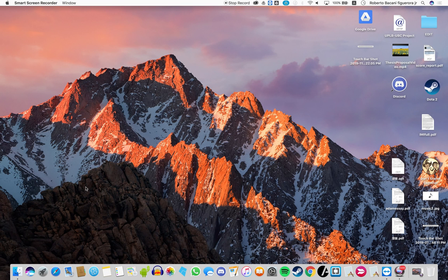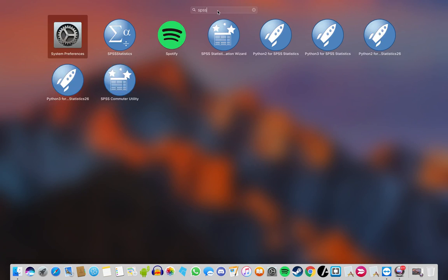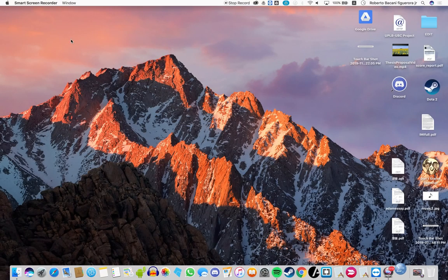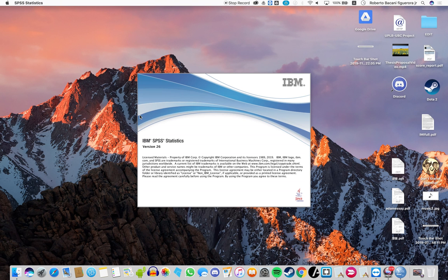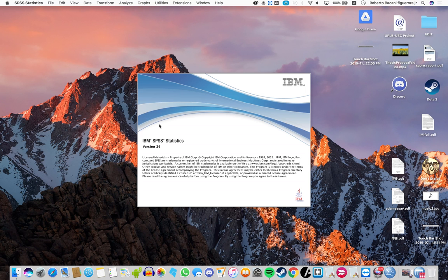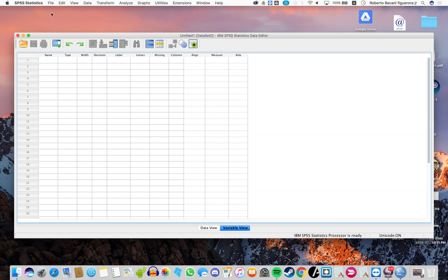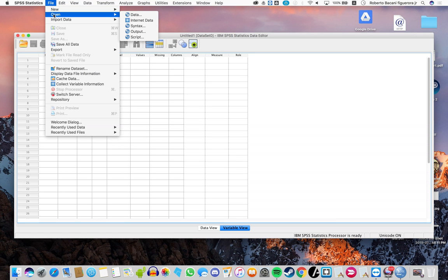This is how we import an Excel file onto SPSS. First, start SPSS, then close the dialog box. Click on File, then Open Data.